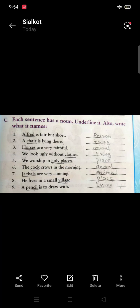Now move on to Part C on page 15. Each sentence has a noun. You have to underline it, and also write what type of noun it is — whether it names a person, thing, or animal.